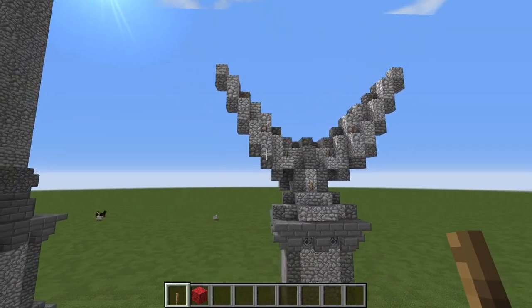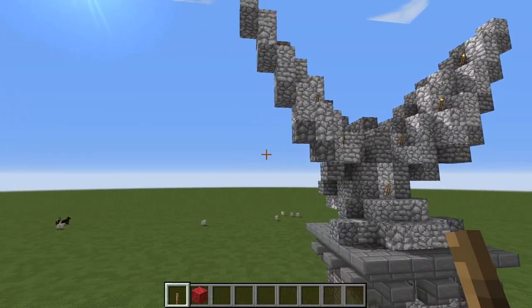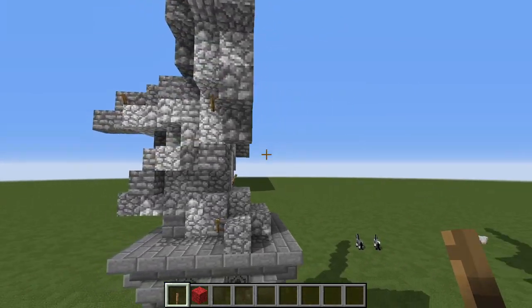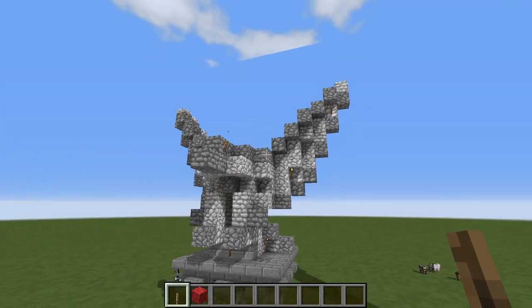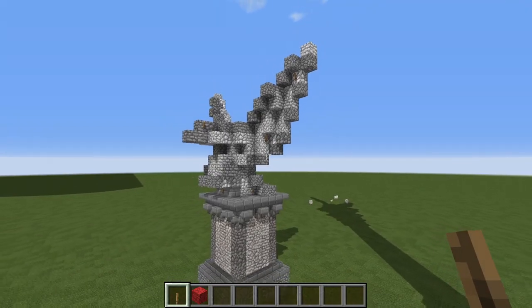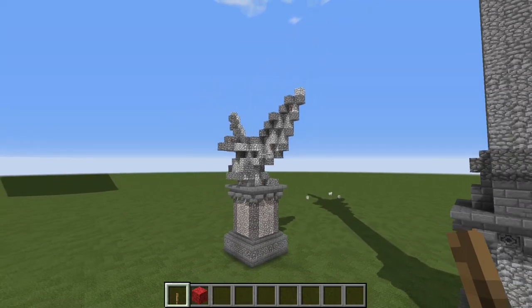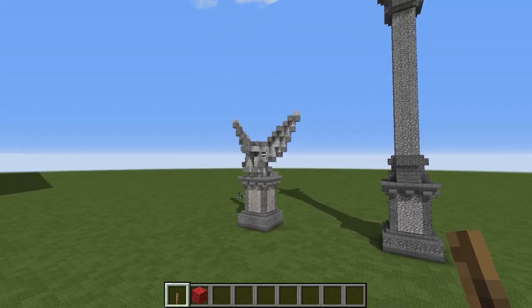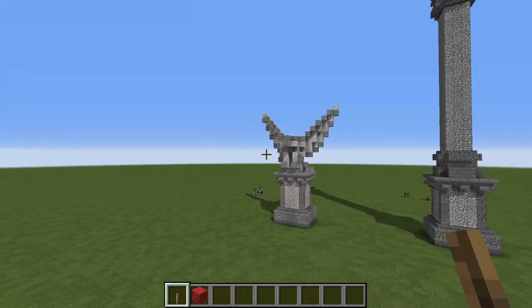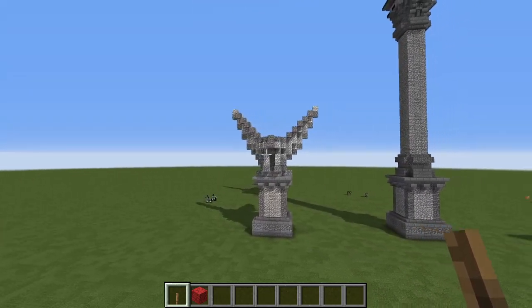For the details you pretty much have to use your imagination. And if you stand back a little ways I think you can indeed see that it is a statue of an eagle.